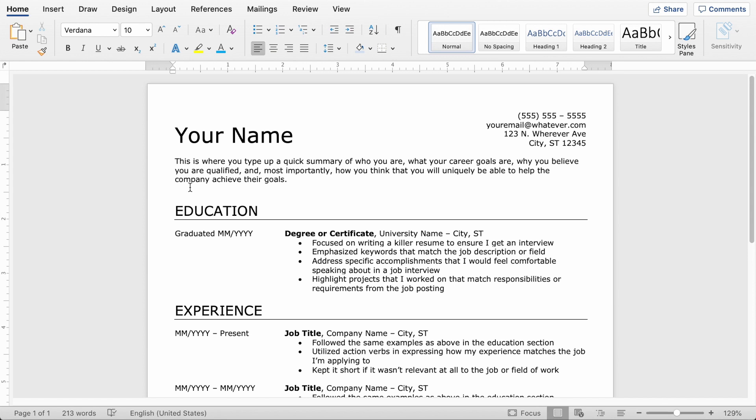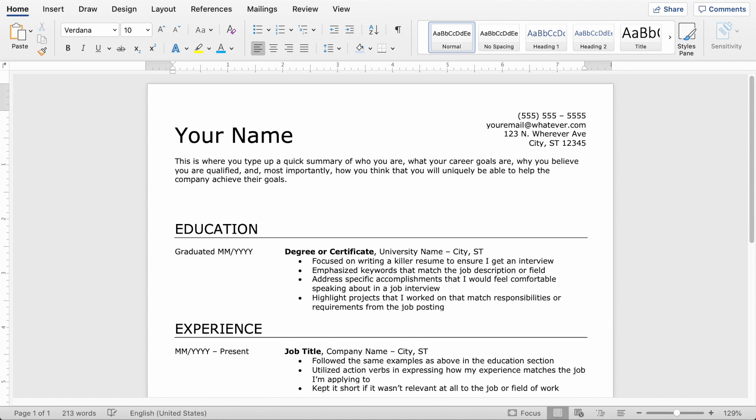So up here above the word education, you just want to hit enter a couple times, make sure you've got a little bit of room here to play around. And then you're going to type in the word SKILLS in all caps.